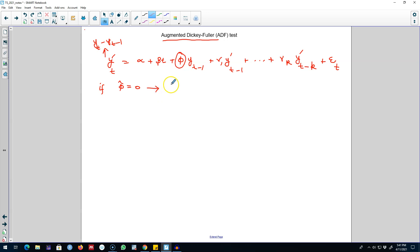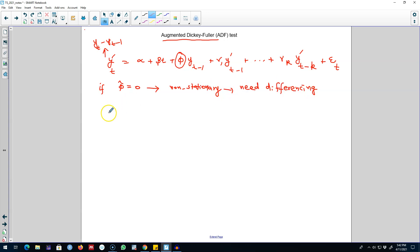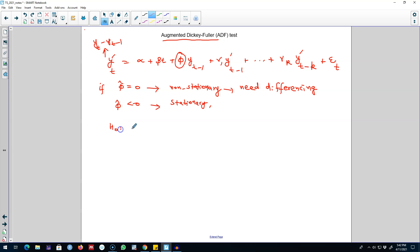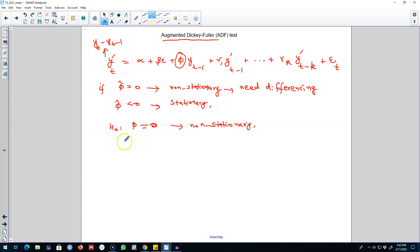If this phi parameter is equal to 0, it implies that our series is non-stationary and we need to difference our series to make it stationary. On the other hand, if our estimated phi is less than 0, we conclude that our series is stationary and we don't need any differencing. We compare the null hypothesis that phi equals 0 — that is, our series is non-stationary — with the Dickey-Fuller statistic.